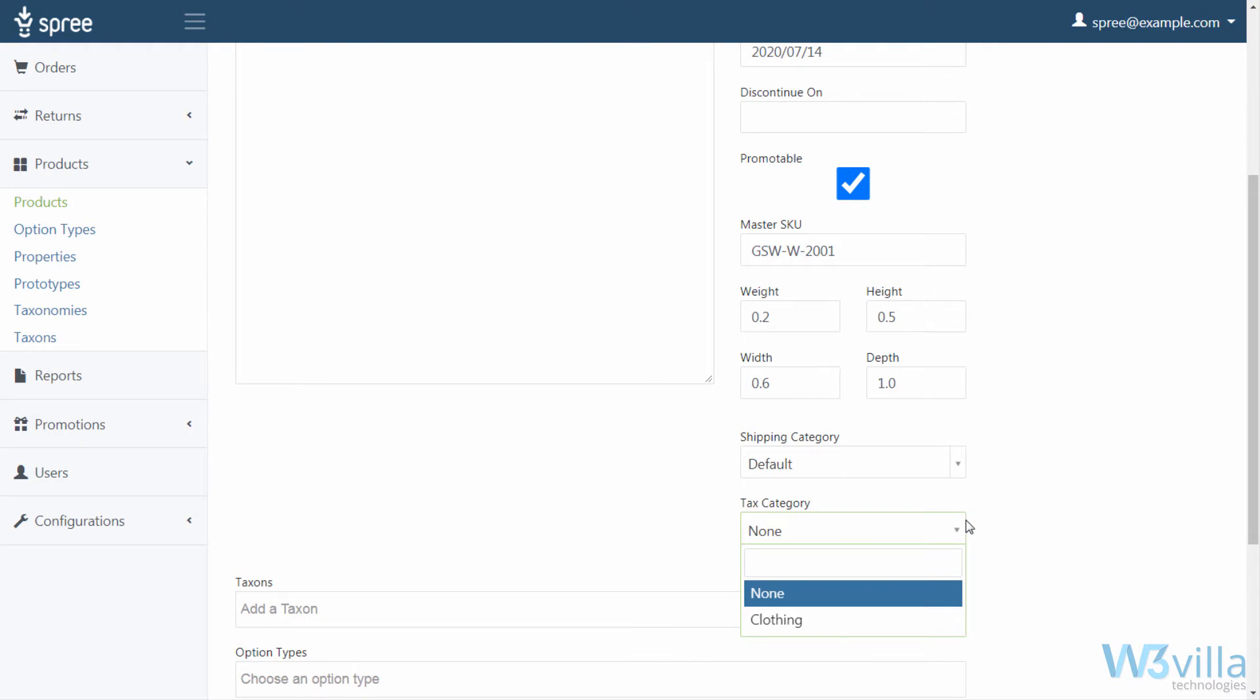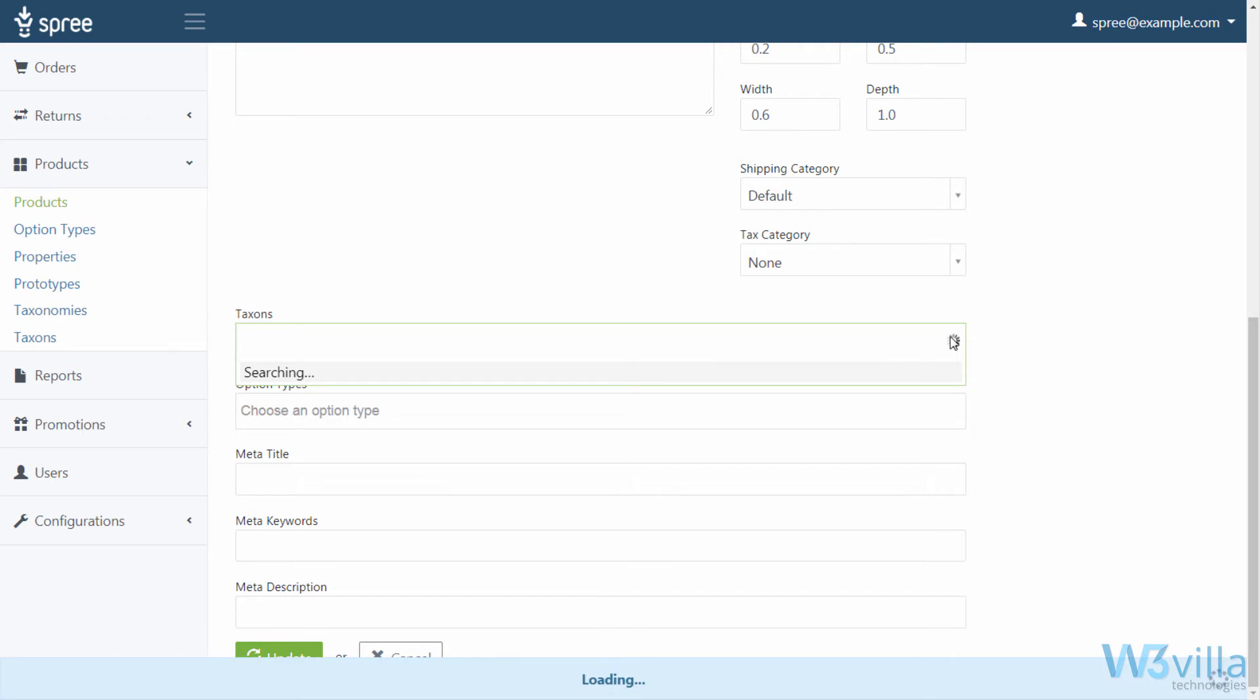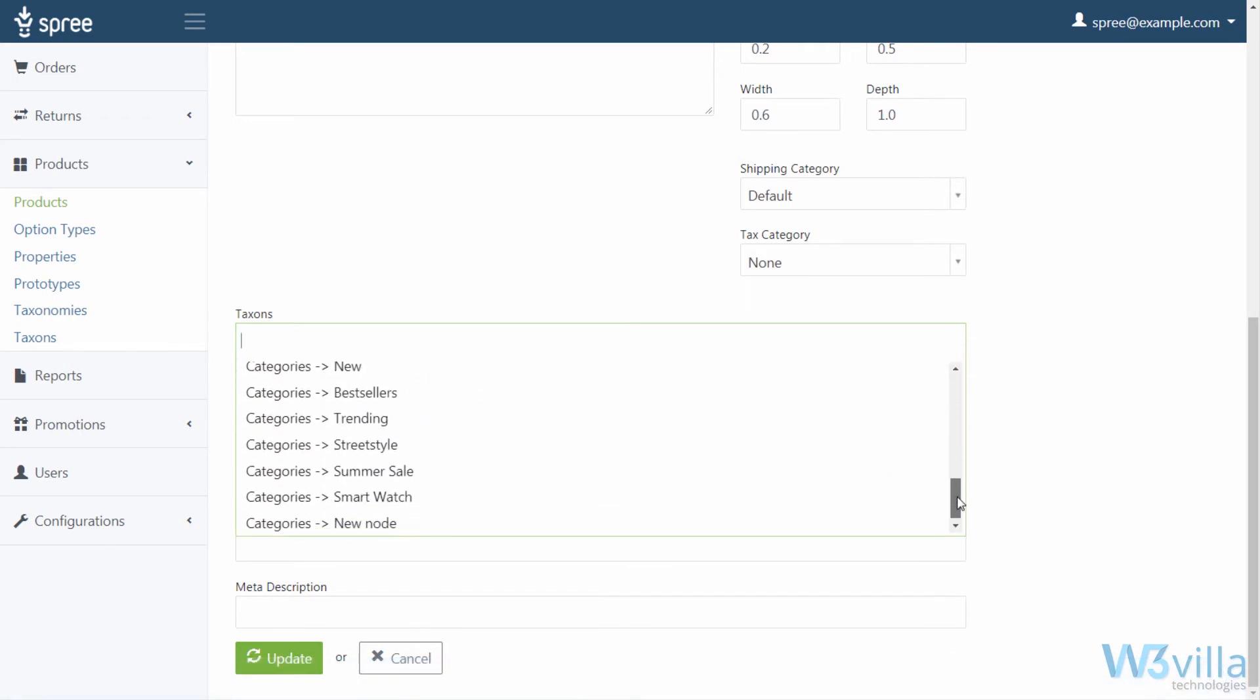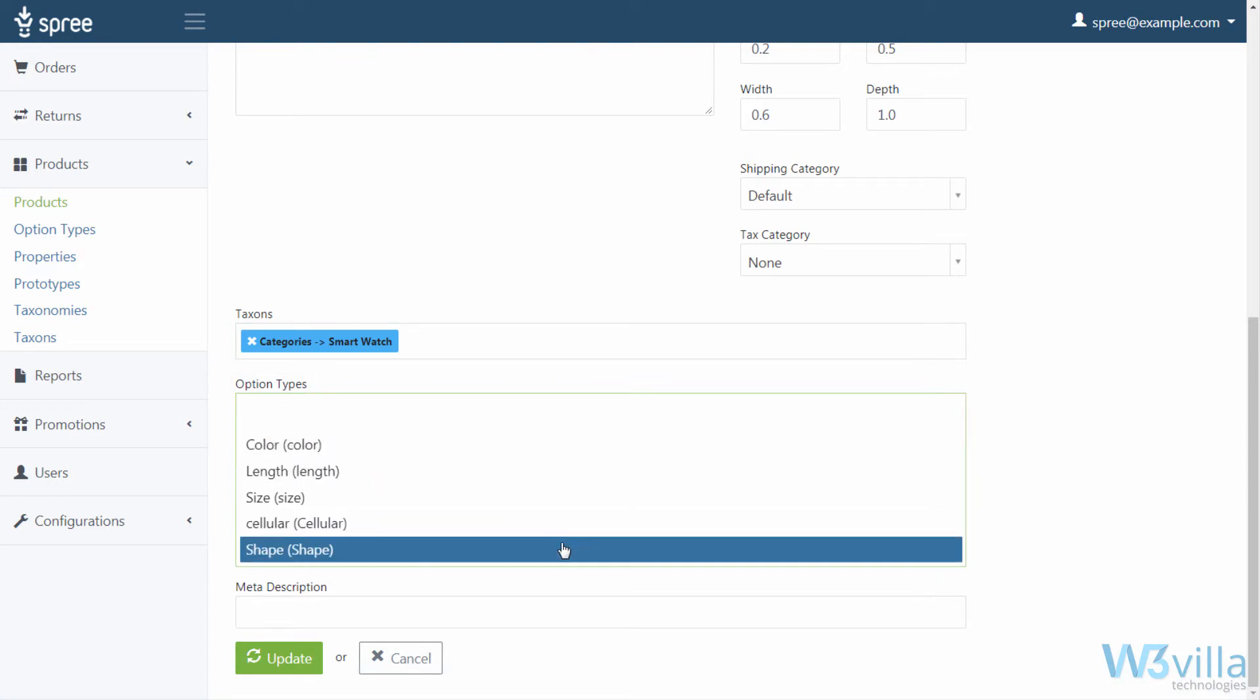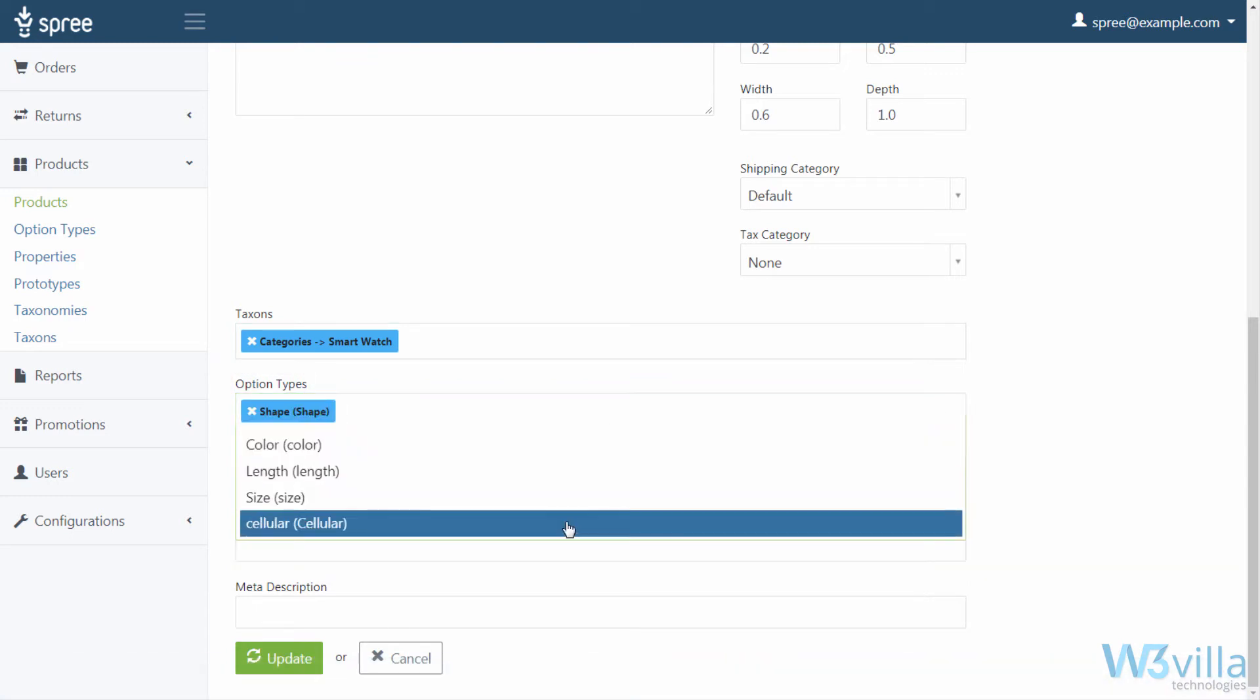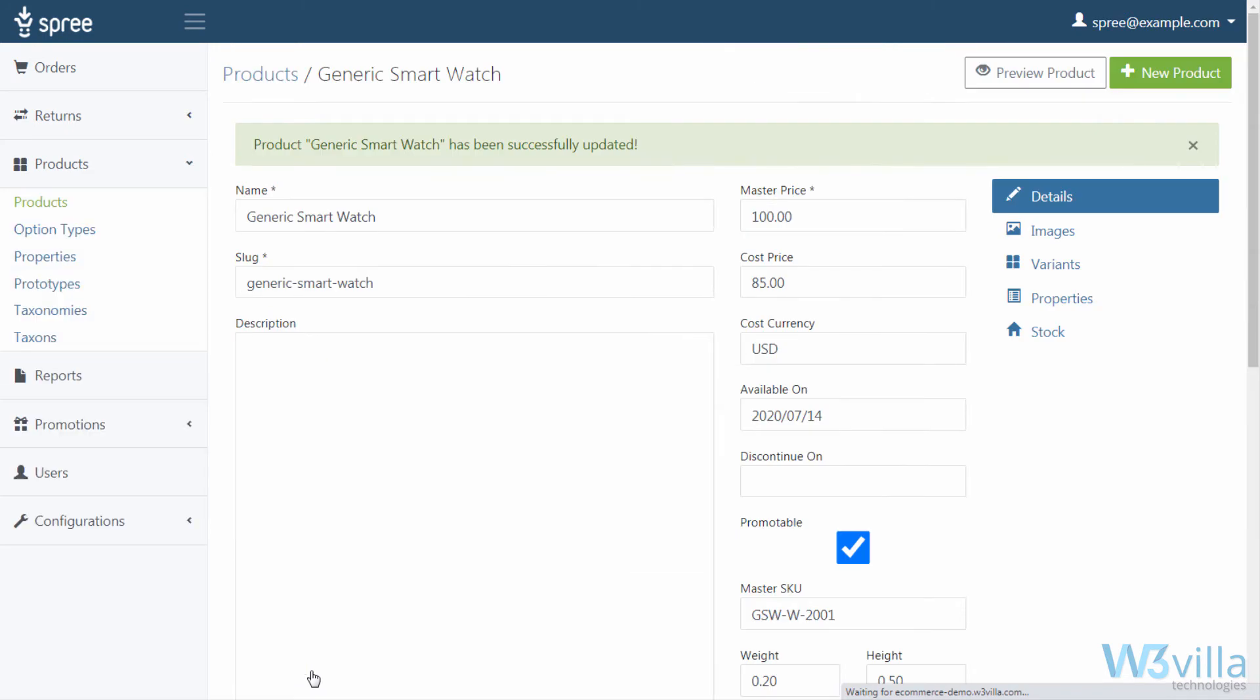Select under which category your product falls in for taxation. Taxons. Here you define where your product should be listed. Option type. Here you mention the option types available for your product. Then meta title, keywords, and description for SEO purposes. When done, click on update to update the product details.